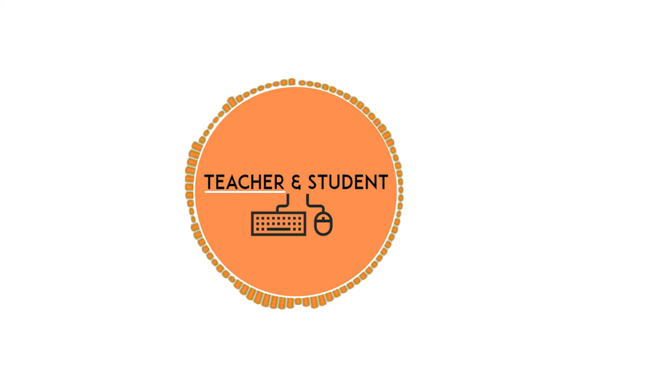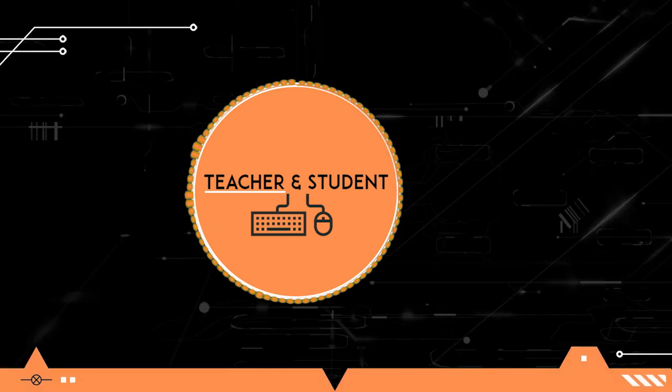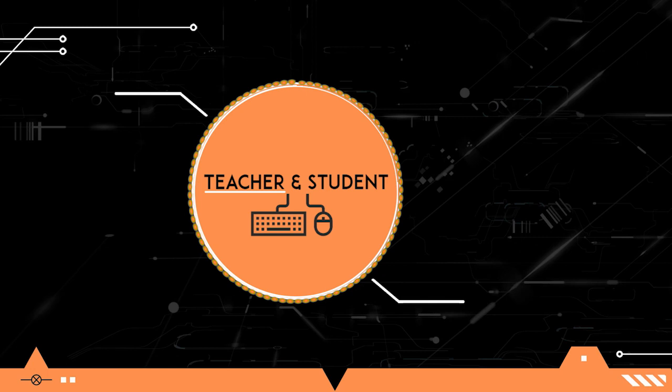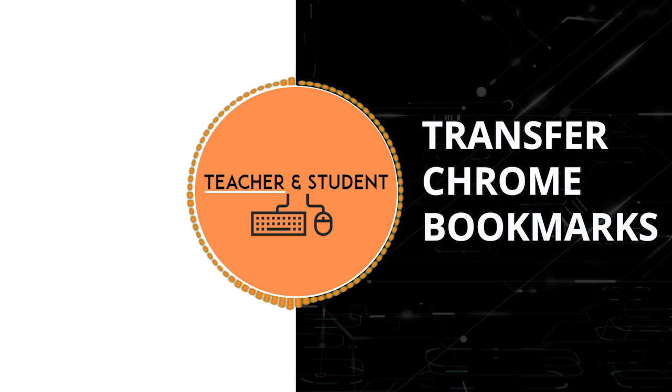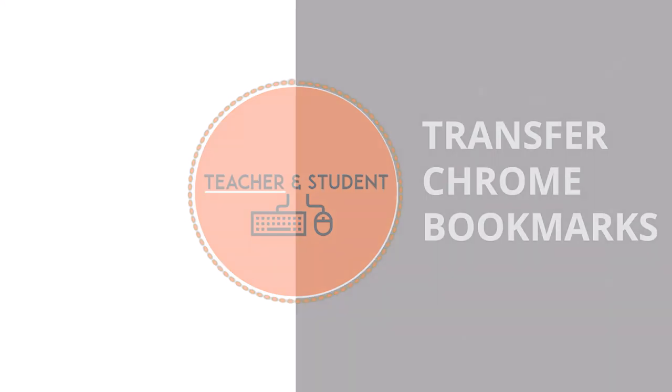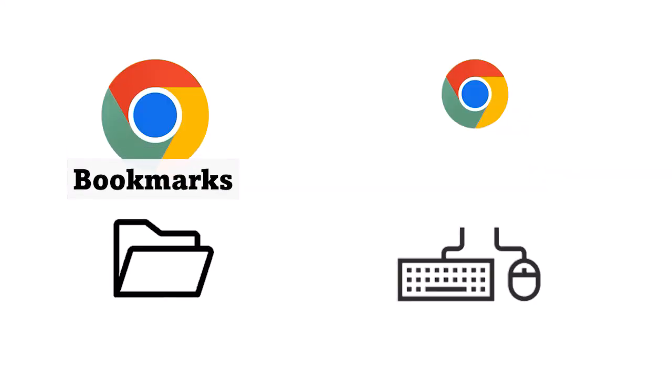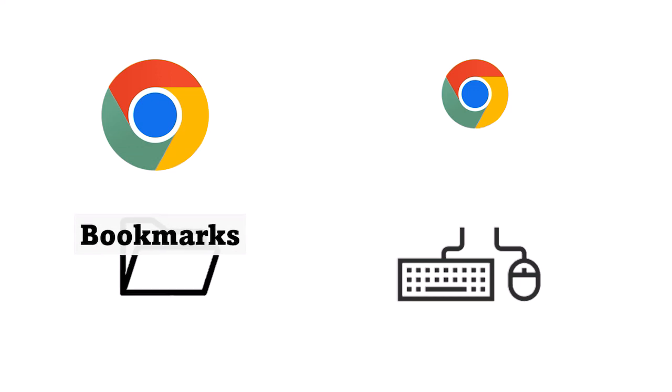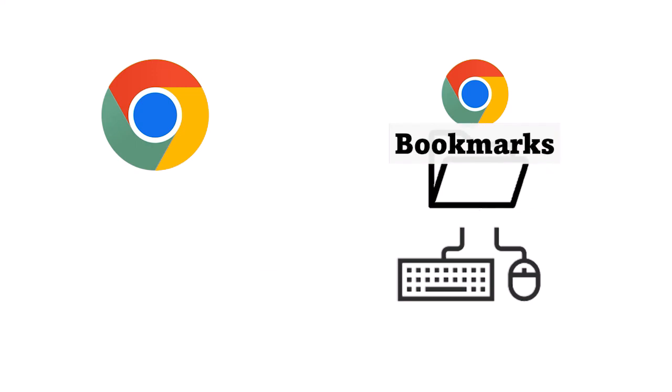Hi and welcome everybody. My name is Chris from Teacher & Student and in this video I will show you how you can transfer all your existing bookmarks in your Chrome browser to another computer or even transfer the bookmarks in an email to another person so that they can use exactly the same bookmarks that you are using.